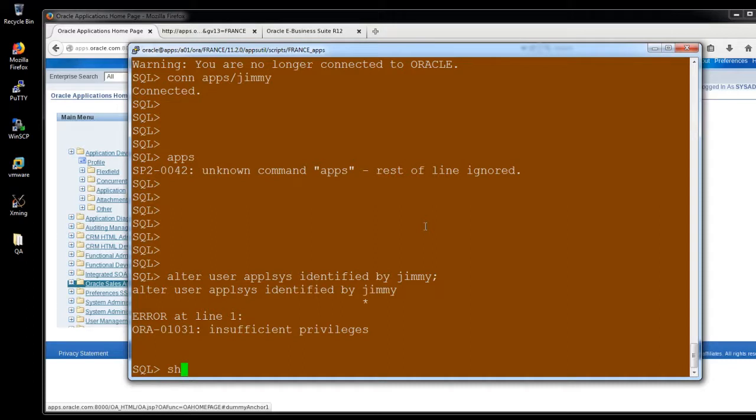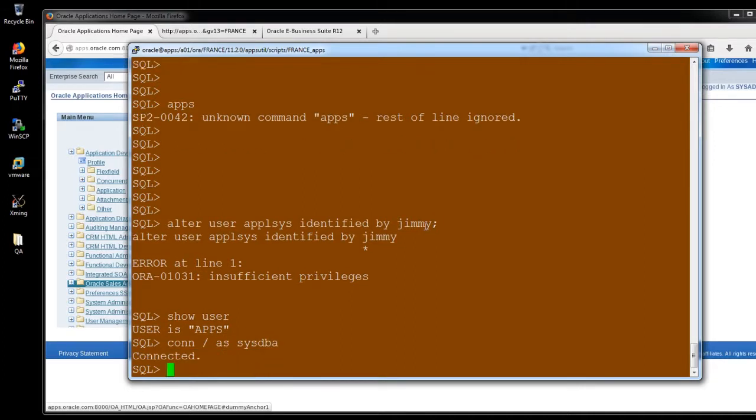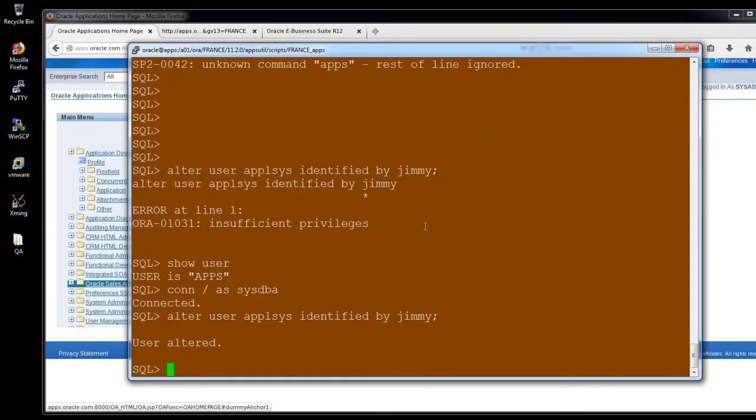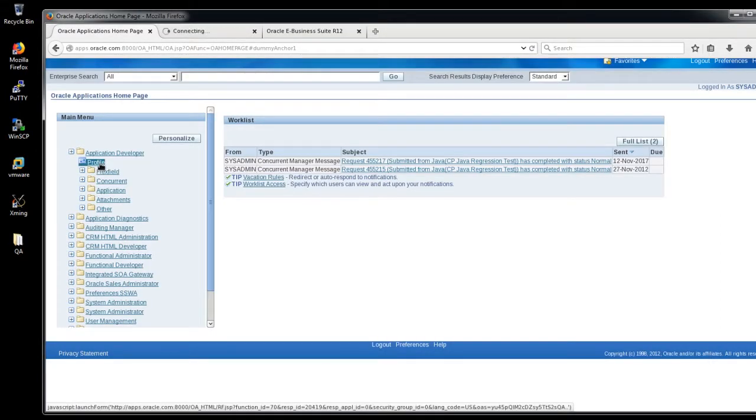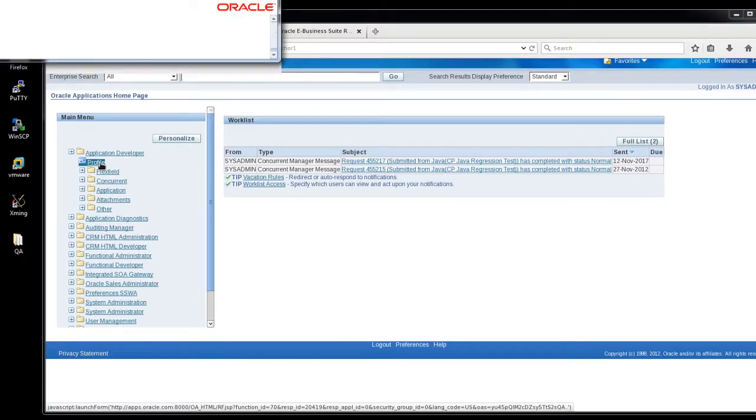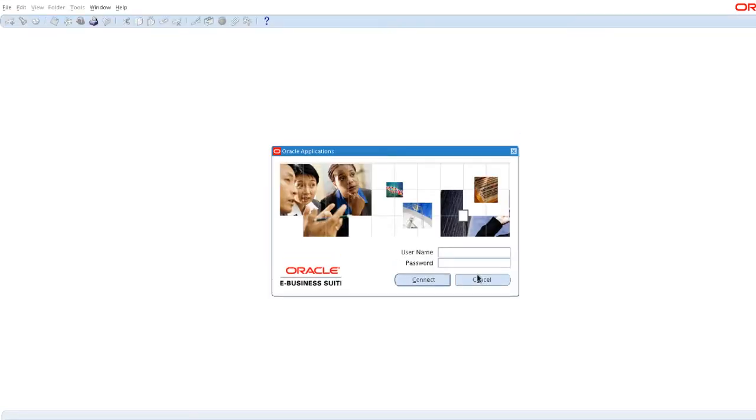Now, here, I'm going to alter user ApplSys identified by Jimmy. So, because the apps, the apps and ApplSys is always synced. So, I'm just, yeah, that option also not working here.